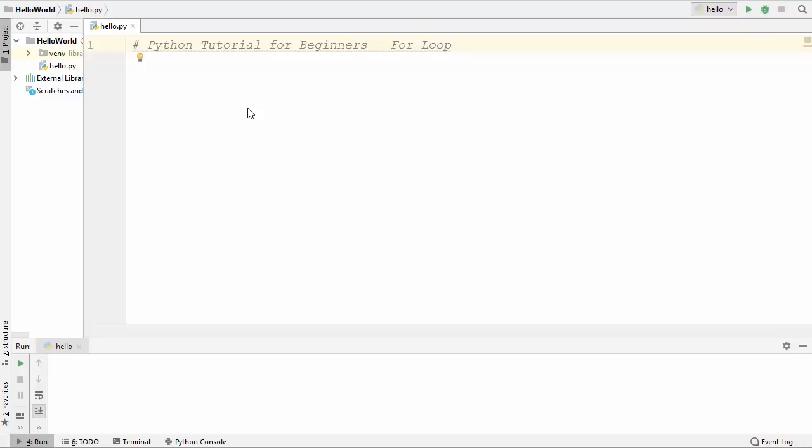Hey guys, welcome to the next video on Python tutorial for beginners. In this video, we are going to see how to use for loops in Python. So first of all, what are for loops?